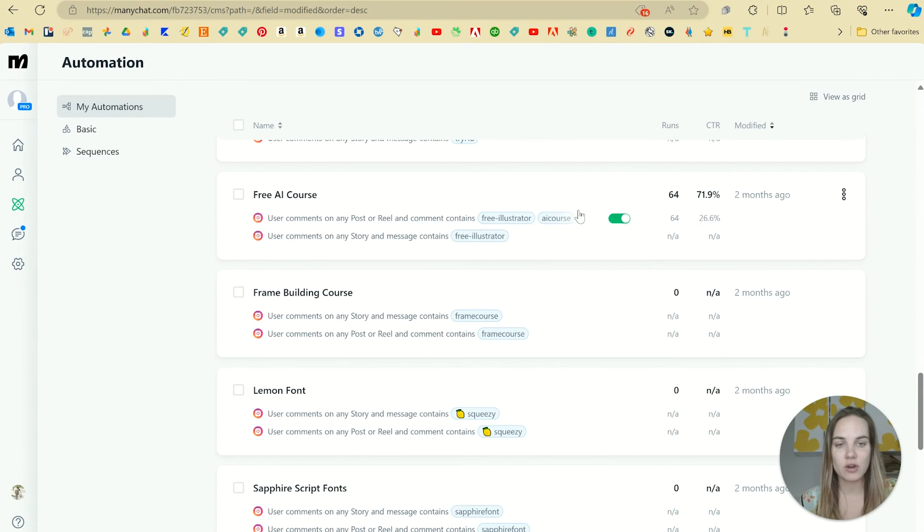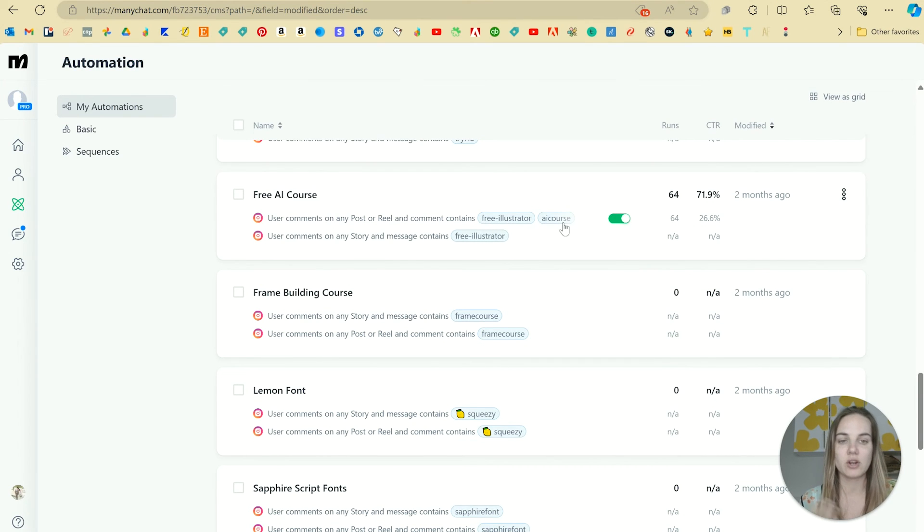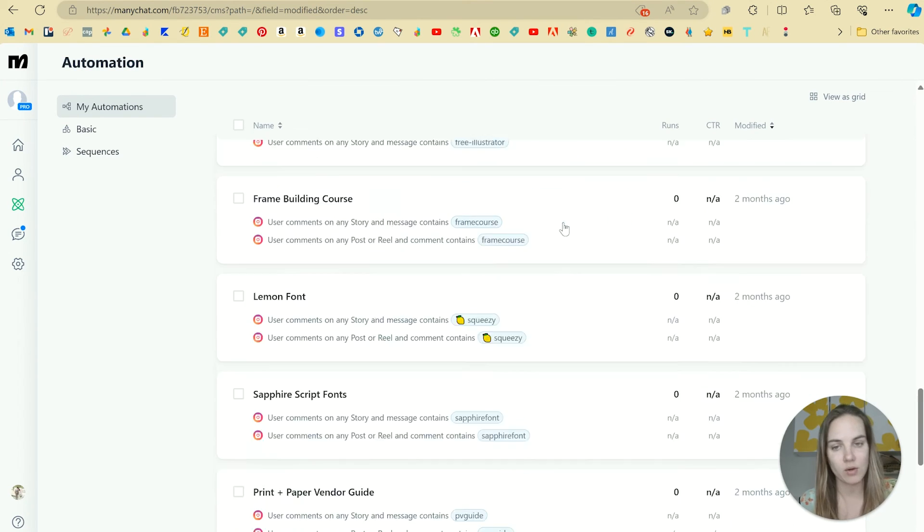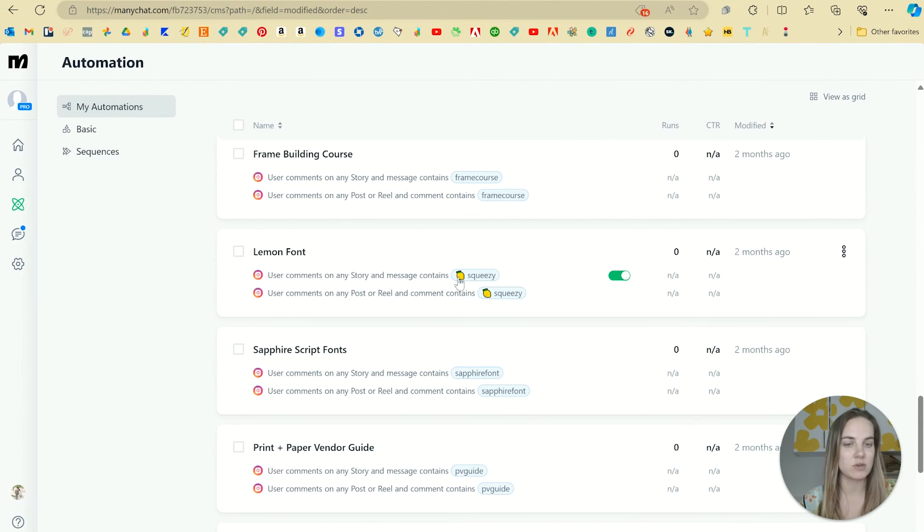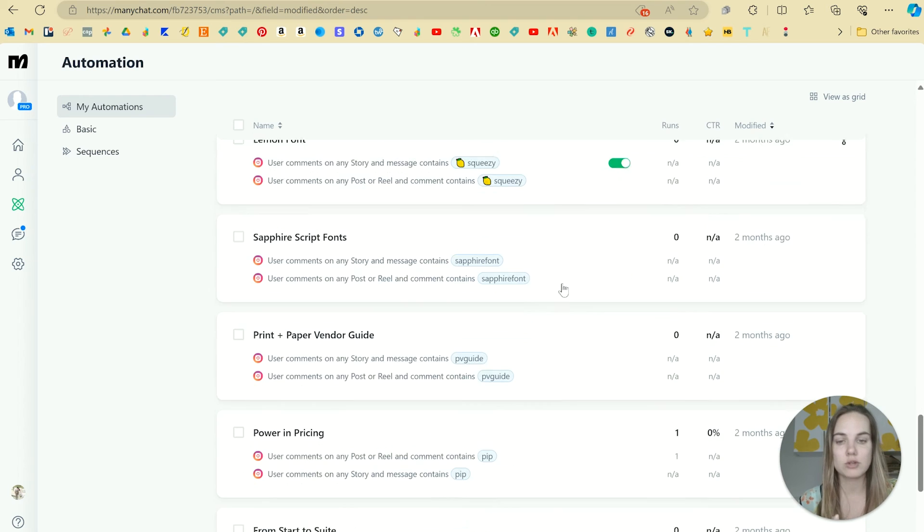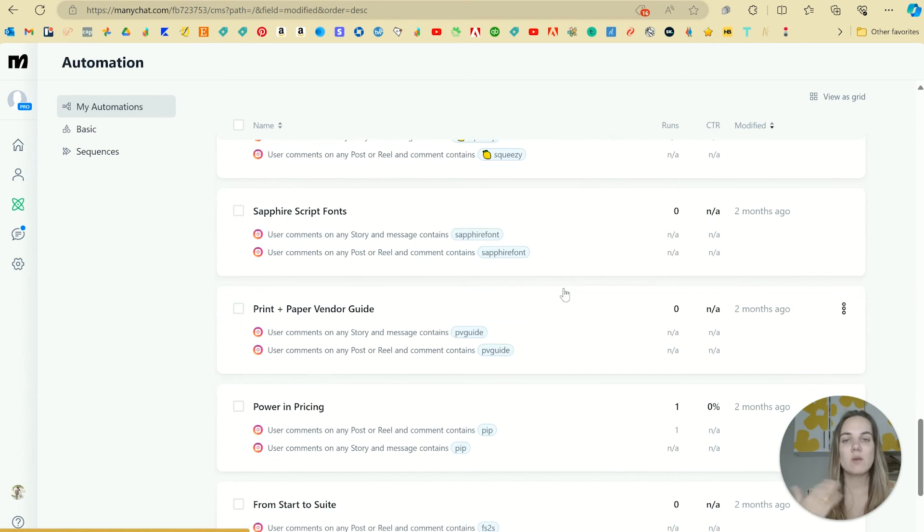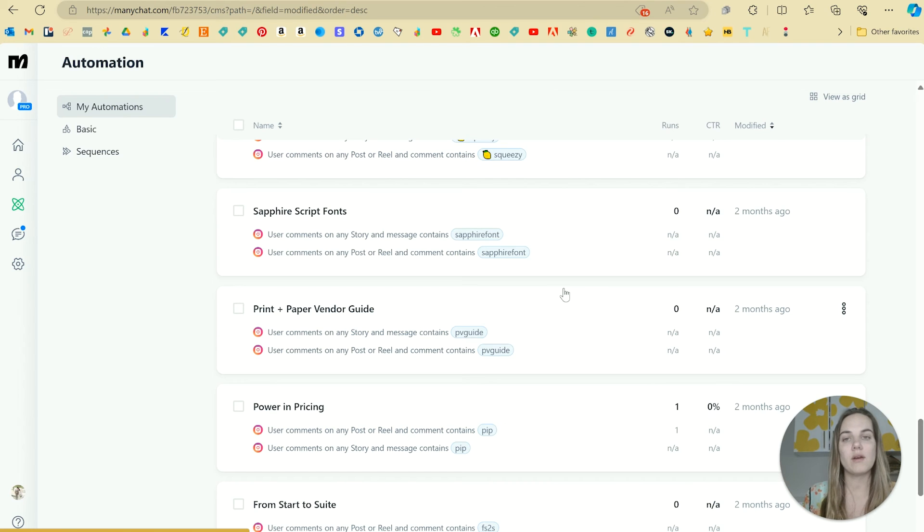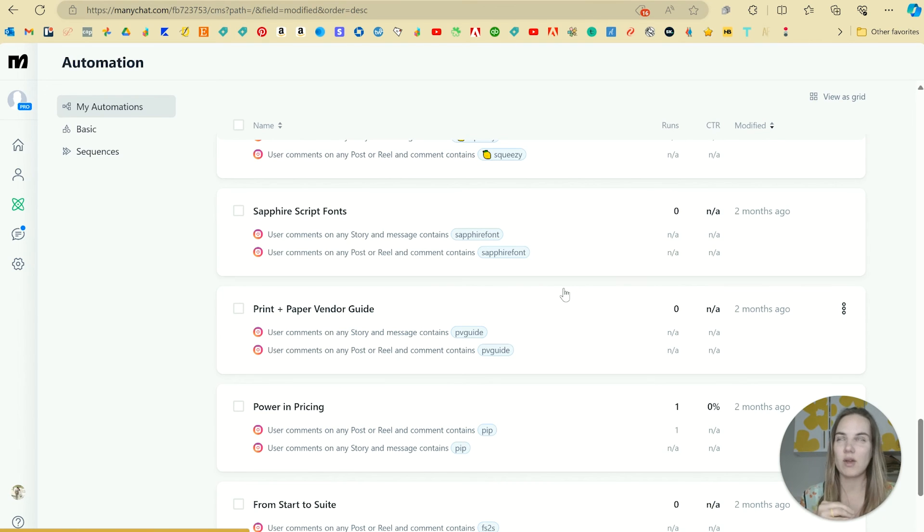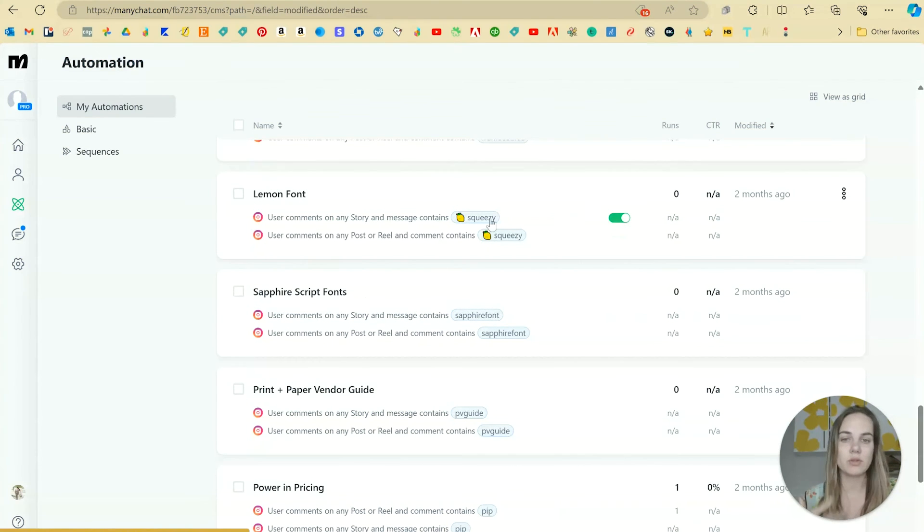My free Adobe Illustrator course. And you can see that the keywords here are free Illustrator or AI course, frame building course, one of my fonts, and I've used an emoji for the lemon squeezy option there. And we have these kept in a spreadsheet so that whenever I'm posting a reel or a new Instagram post, I can go there and say, okay, what do they need to comment to get lemon squeezy? Because I'm talking about the lemon squeezy font today.